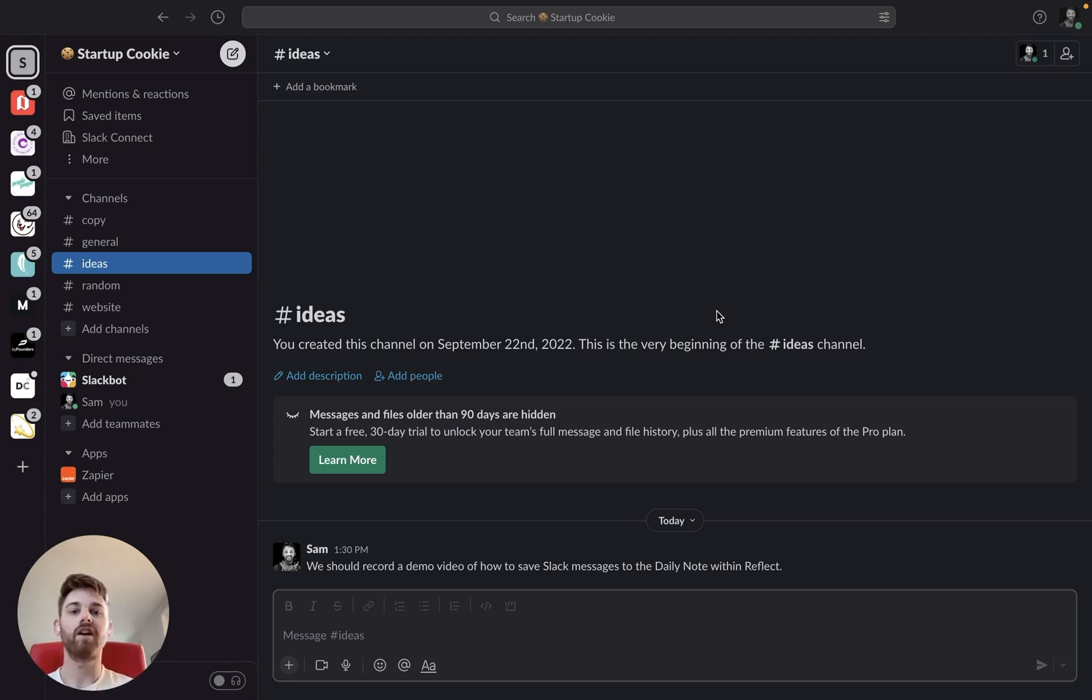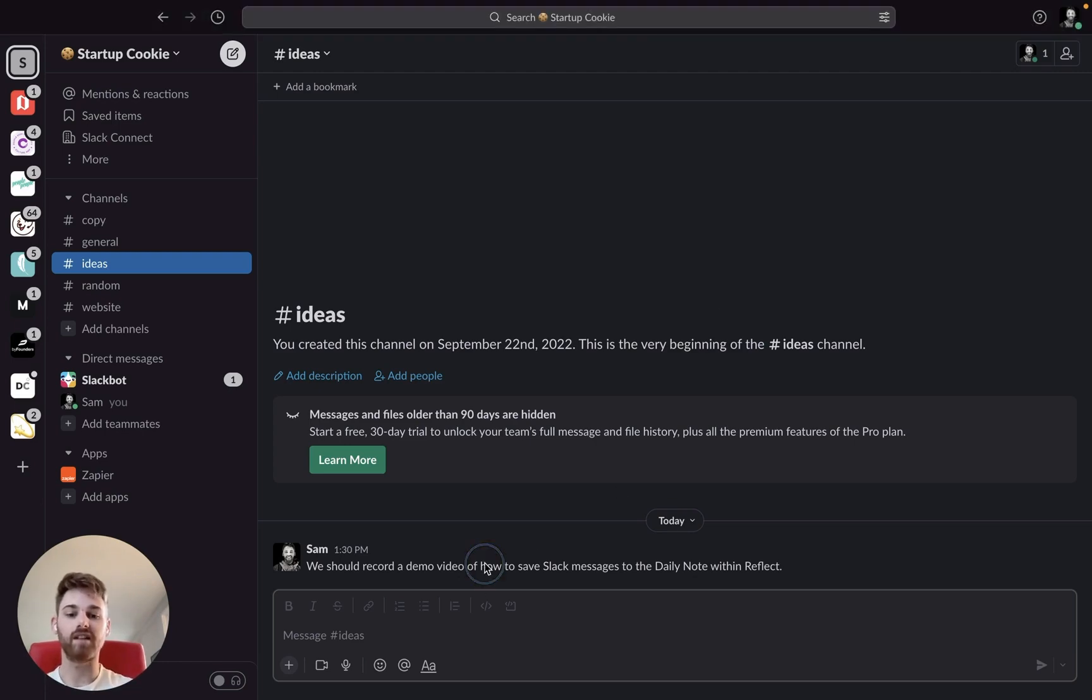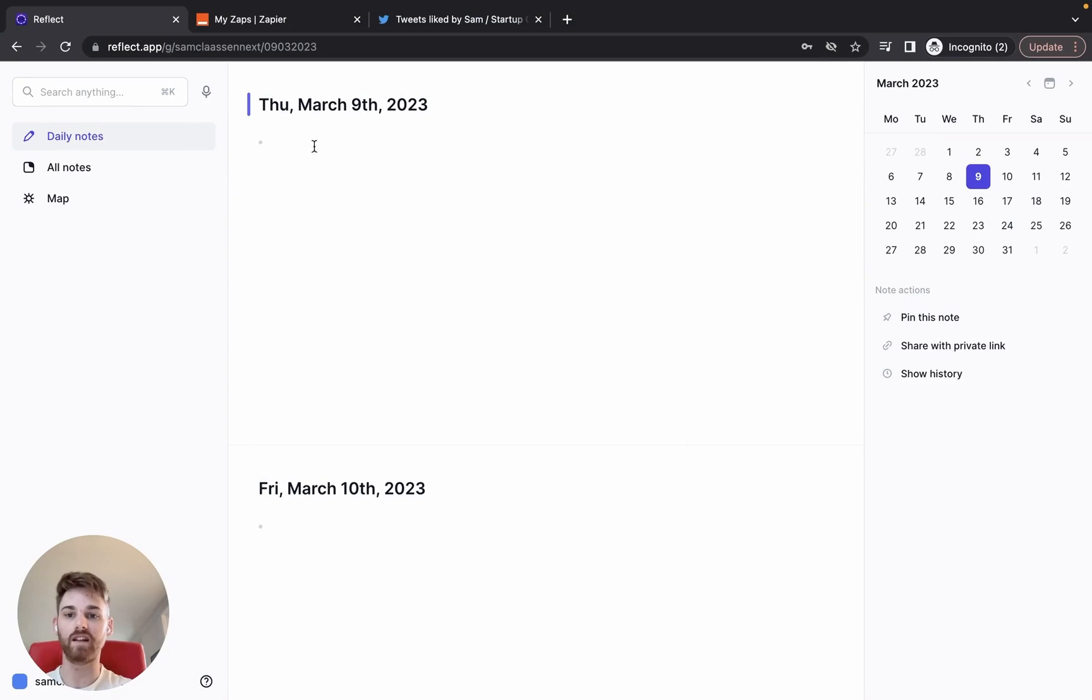So in this video, I'm going to show you how to set up a Zapier integration that lets you take a Slack message like this here, save it, and put it directly into your daily notes.